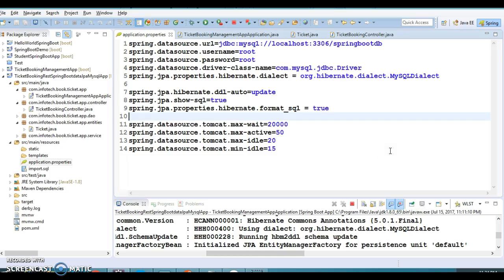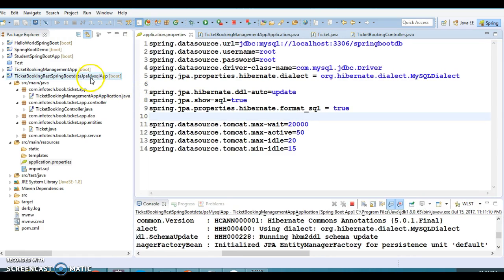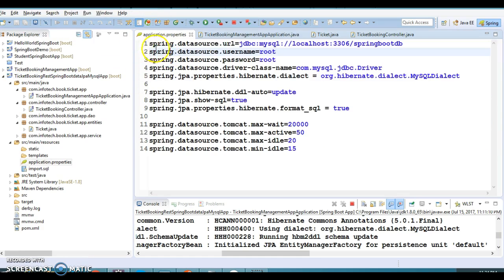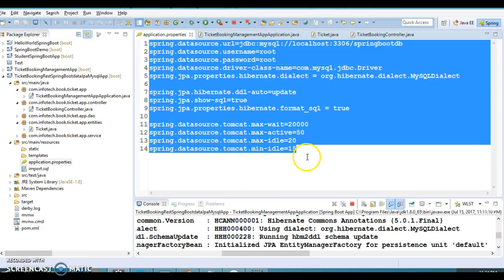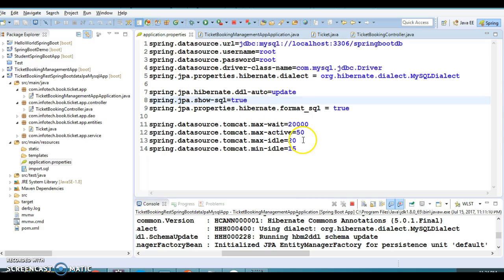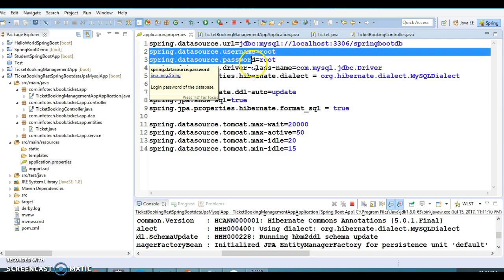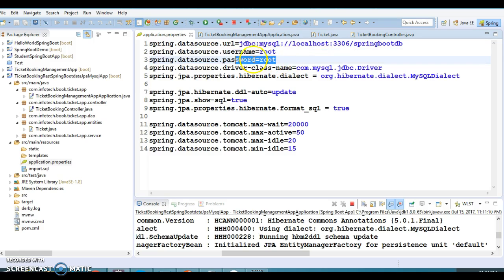Hello friend, welcome back again. In this video tutorial we will continue with the previous example. Here we have made some entries in the application properties file in a Spring Boot application. Some of the properties are mandatory when you work with a real database like this.